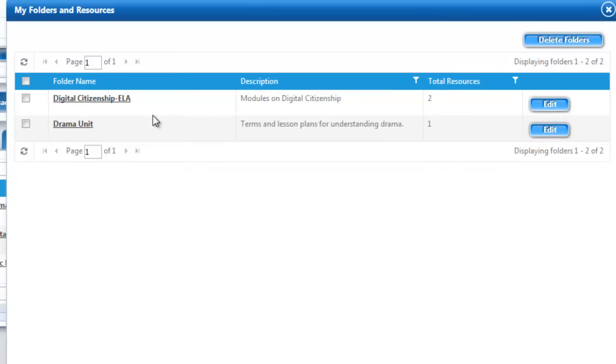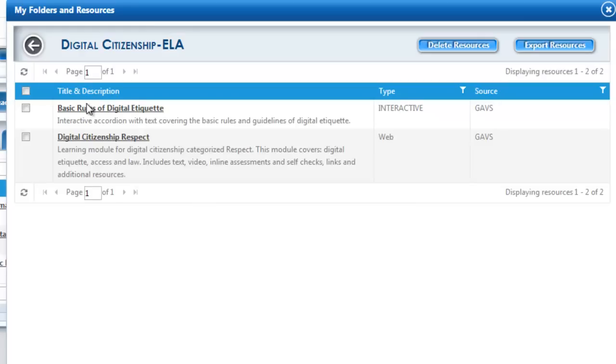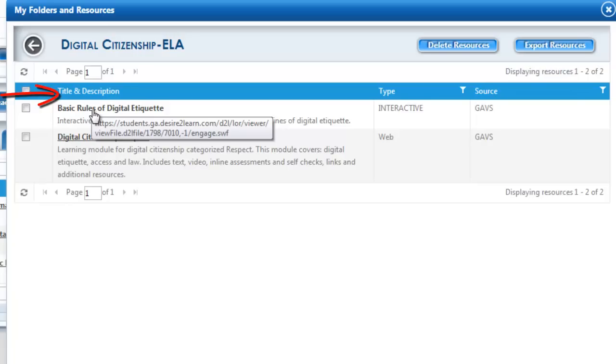You also have the ability to open the folder to see what resources where you'll receive the title and description and some basic information about the resource.